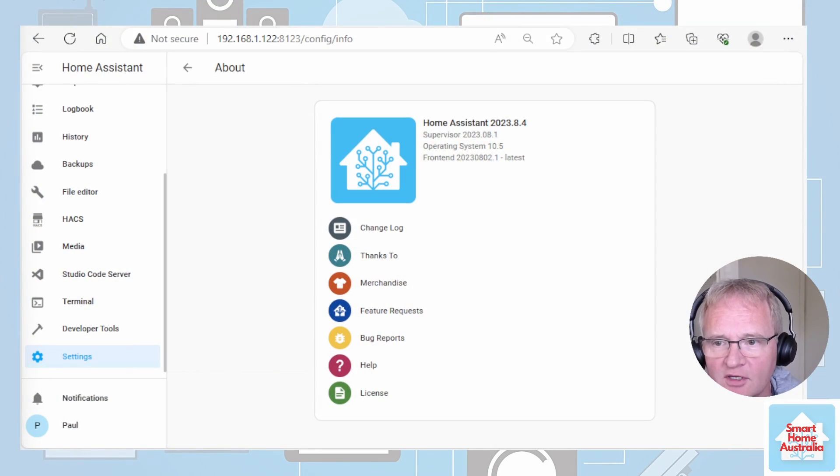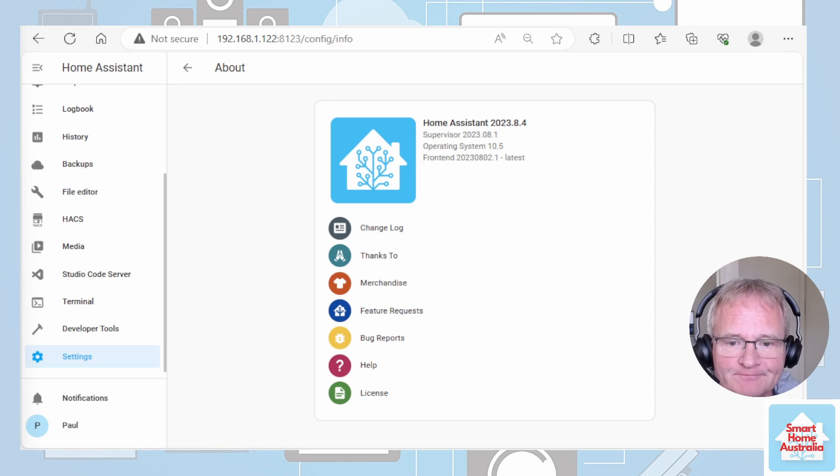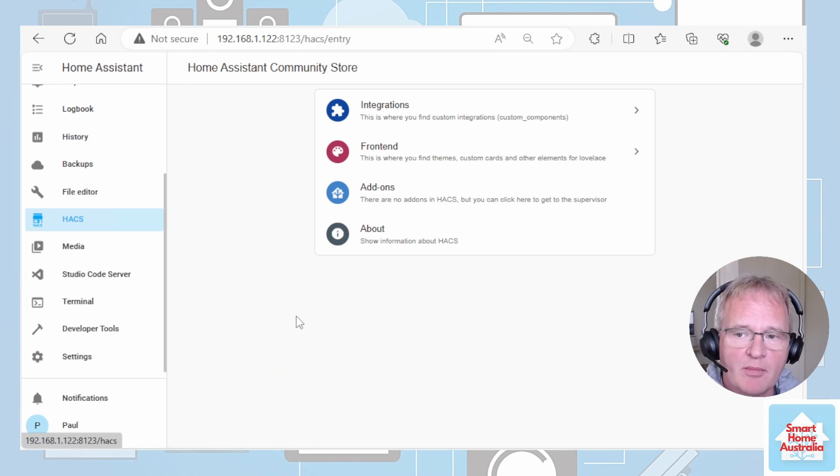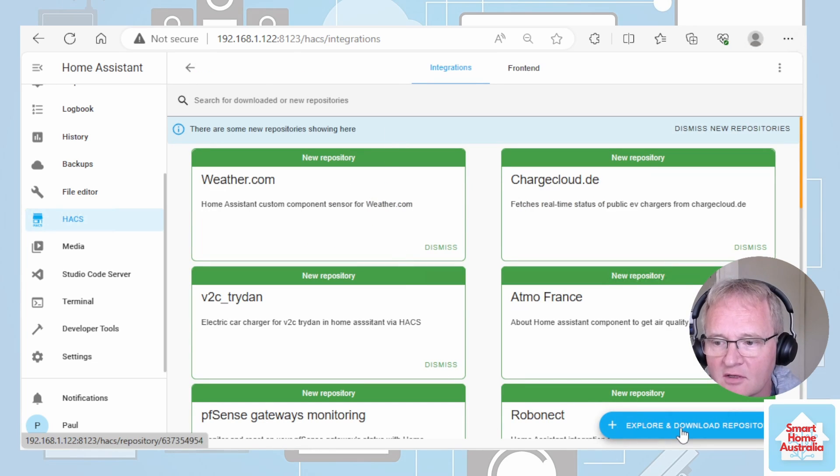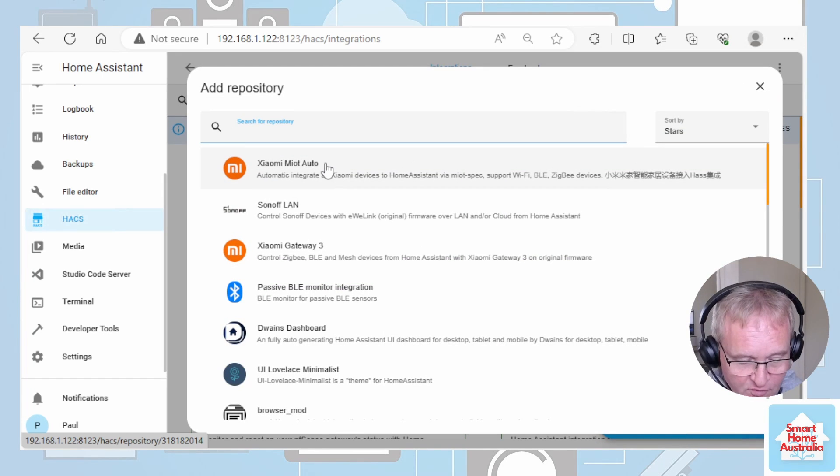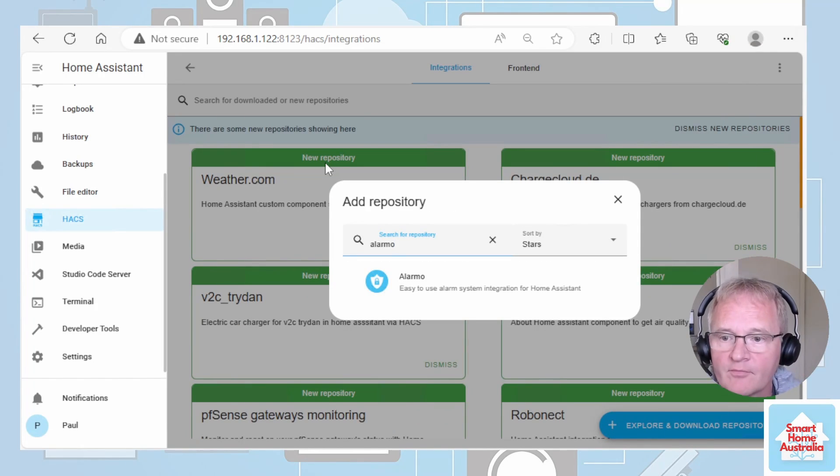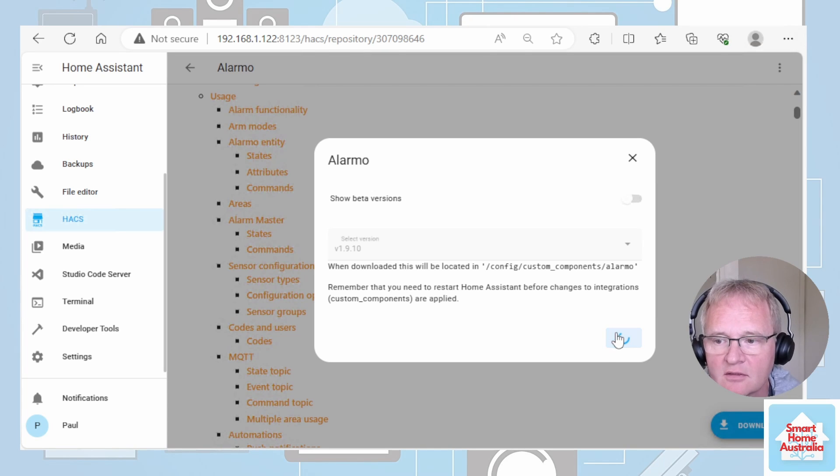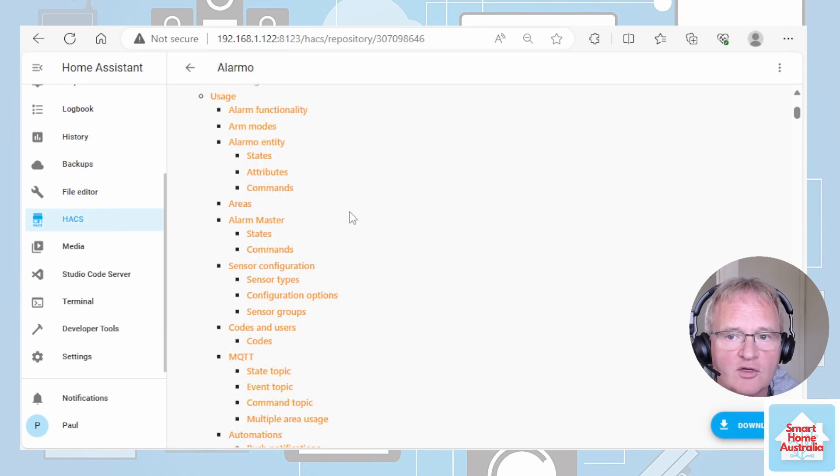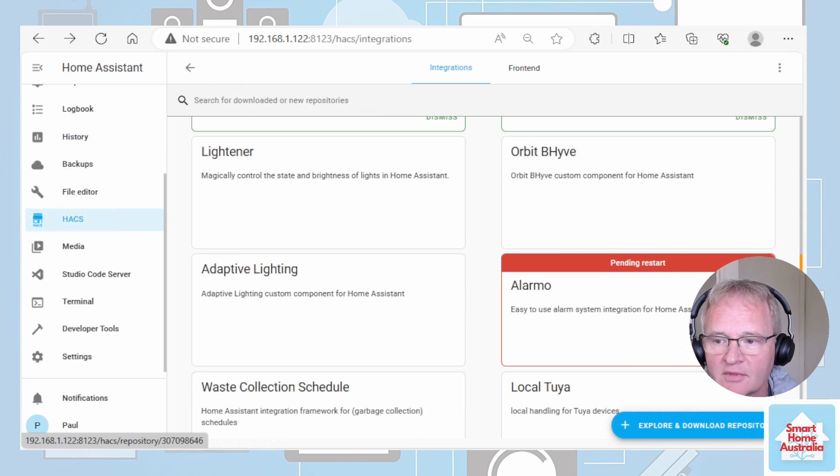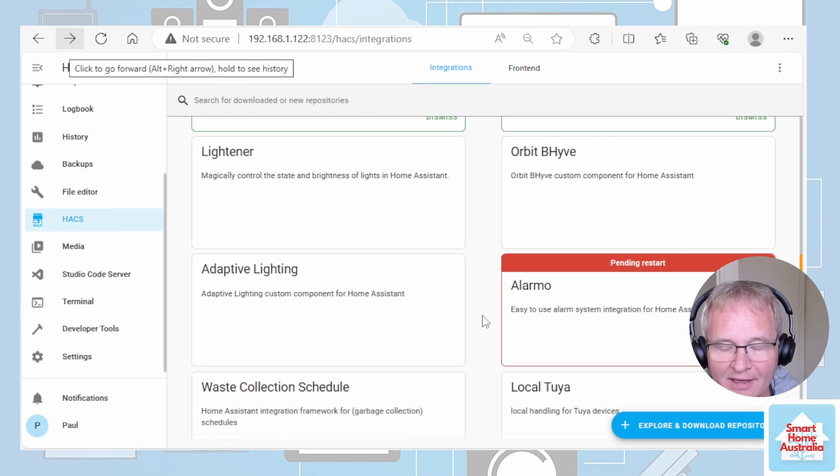So as at the time of recording we're running on Home Assistant 2023.8.4. So let's go into HACS. If you don't have HACS installed go to the link in the pop-up above or in the description below. First off we're going to go to integrations. We're going to explore. We're going to search for Alarmo. Select it. Let's download and download again to install. Alarmo should be now installed. If you go back you should be able to see Alarmo pending a restart.